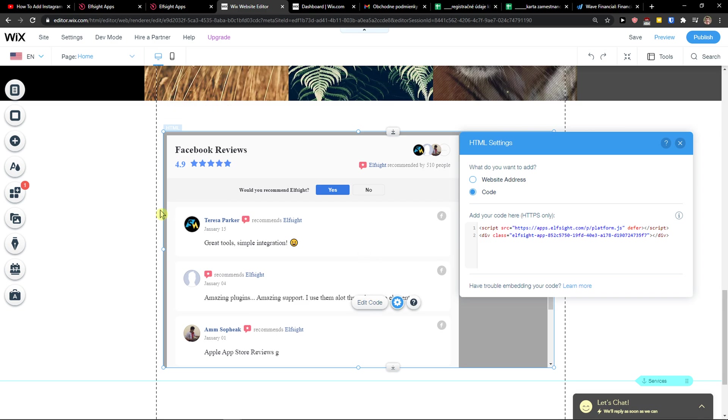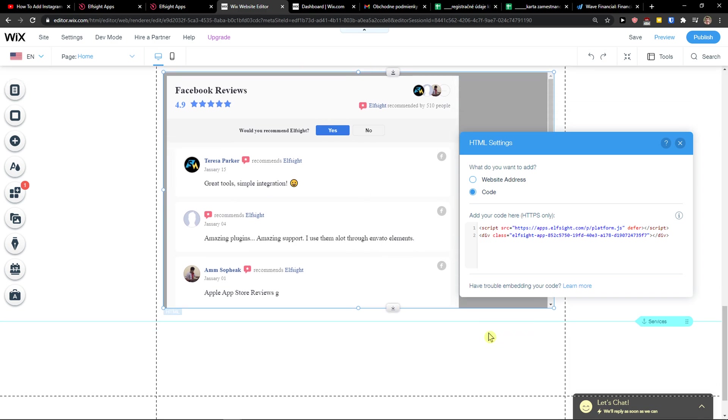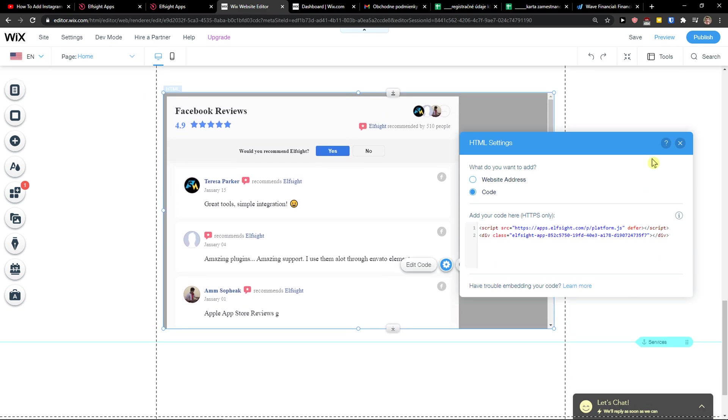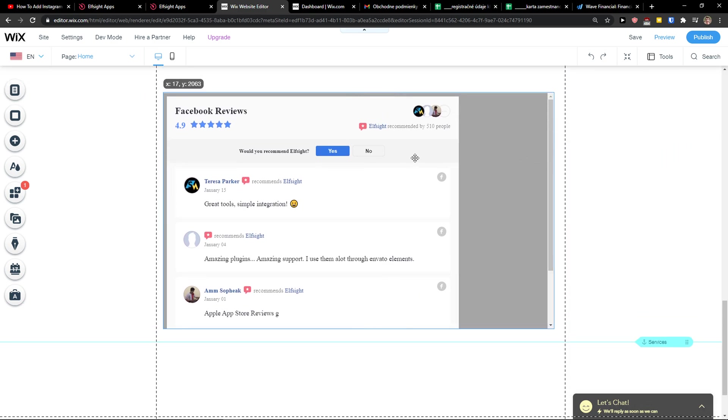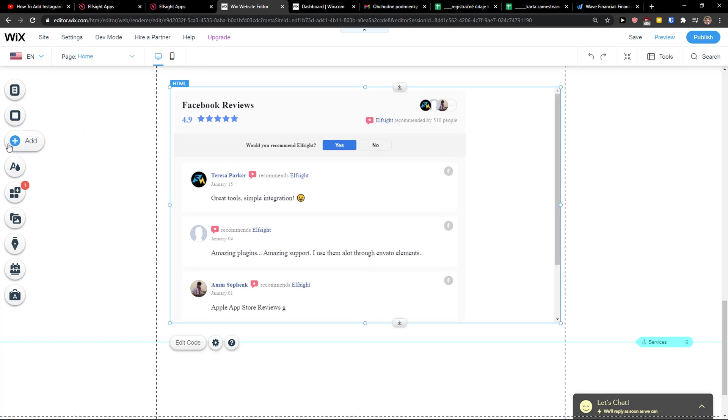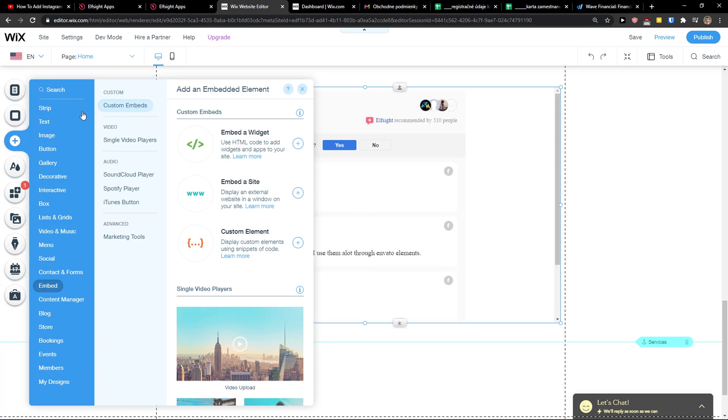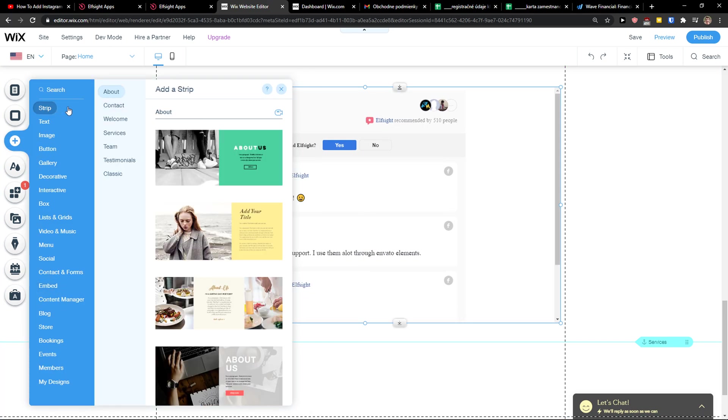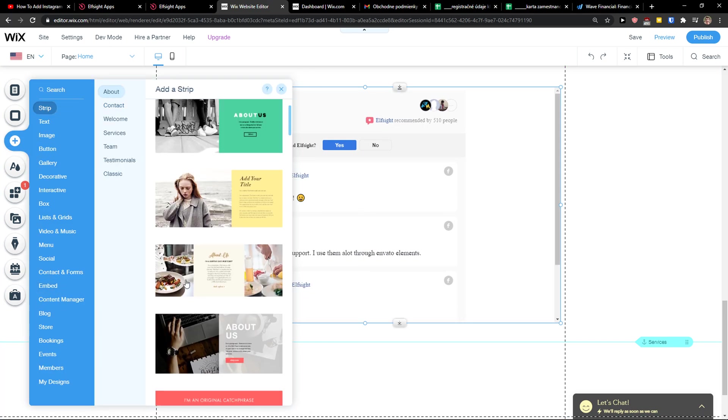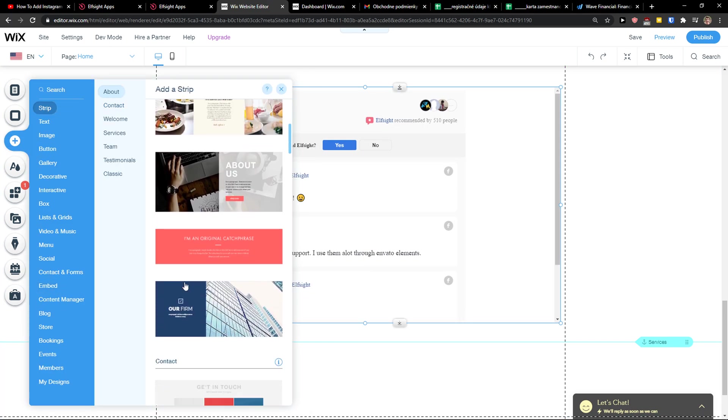Voila! Here you got it. So what you can do right now also is when you have it like this, you can easily just add a strip.